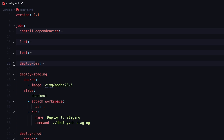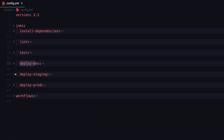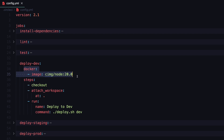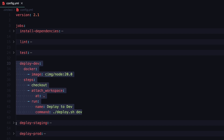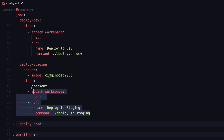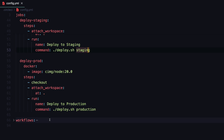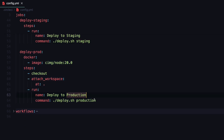Then we have deploy to dev, deploy to staging, and deploy to prod jobs — these are mostly similar. We first set the Docker image, define the steps to deploy to the target server, check out the branch, attach the workspace, and finally specify the command to run — which uses a deploy.sh script. Deploy to staging uses the same script, and deploy to production is again the same workflow but named accordingly to deploy to the production environment.